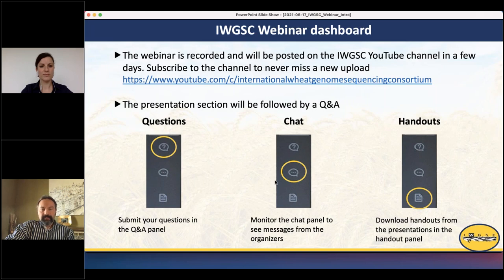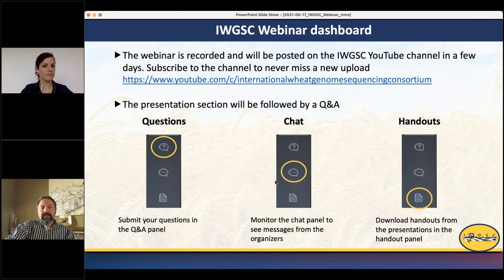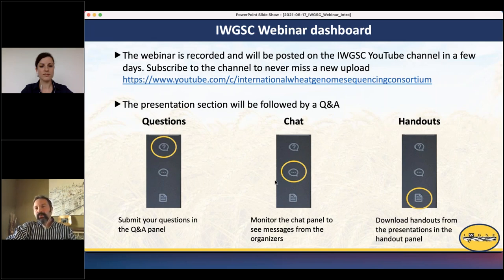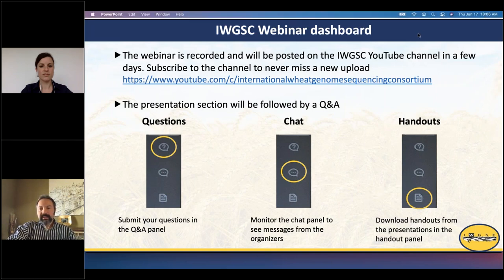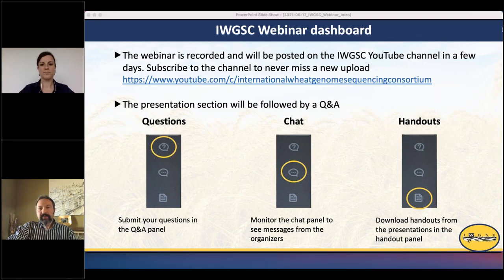Right after the presentation there will be a question-and-answer panel where you can submit your questions. In the chat panel you can monitor messages from the organizers, and in the handouts panel you can access the downloadable materials.